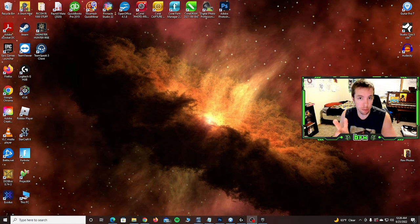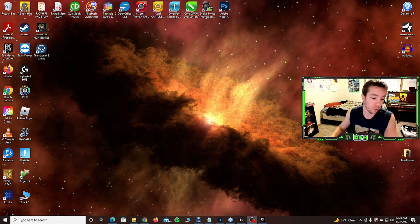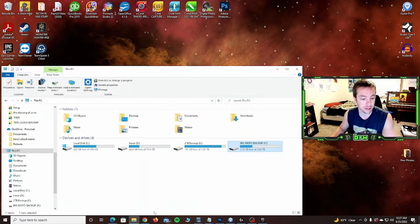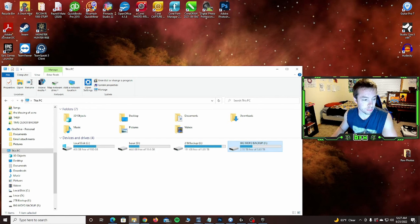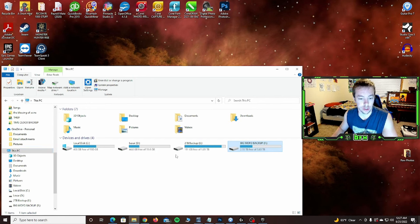Okay, so there are a couple things that you need to understand first, especially if you're kind of new with this. If you come to File Explorer and go to This PC, you're going to get a list of all the hard drives in your computer.